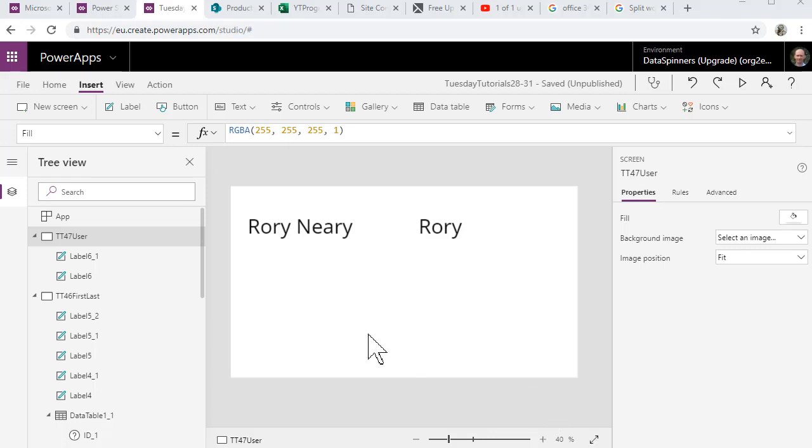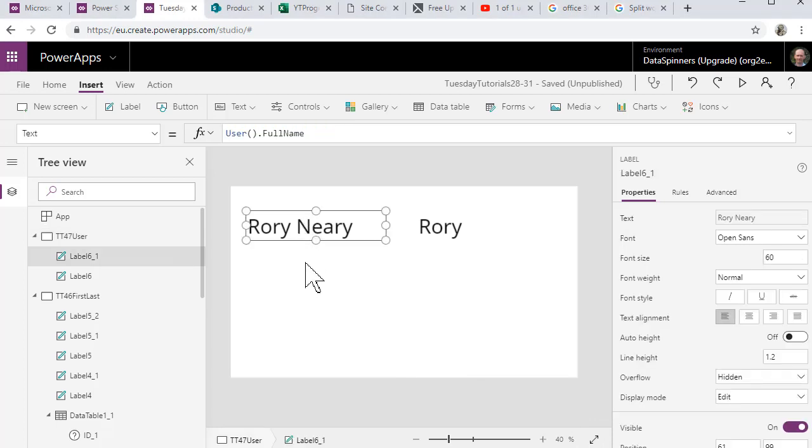And we can see that this was from a previous session using the user function and it pulls out full name, which is whichever name that you put in there. So in this case it's delimited by a space and what we need to do is get Rory out here.